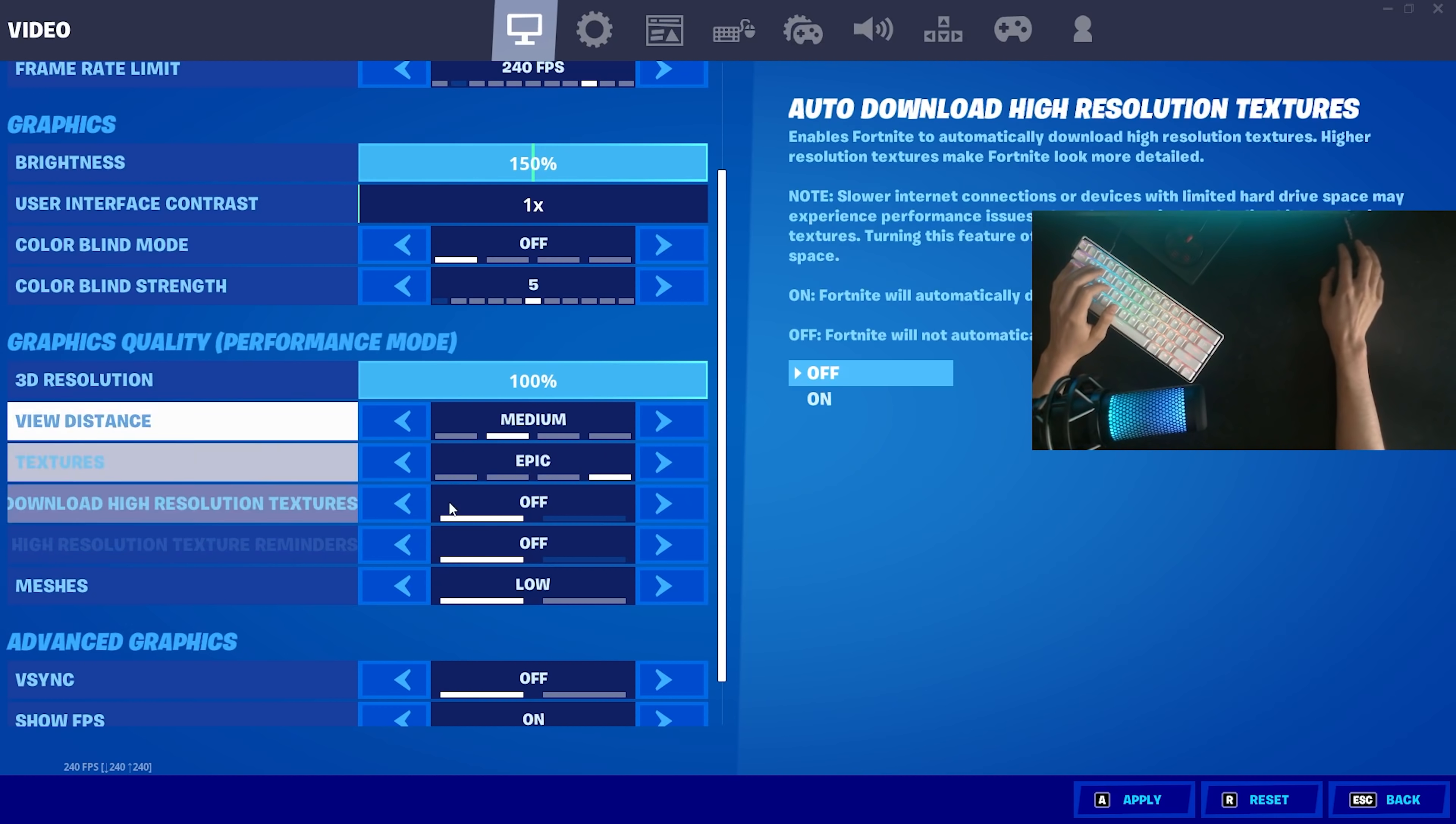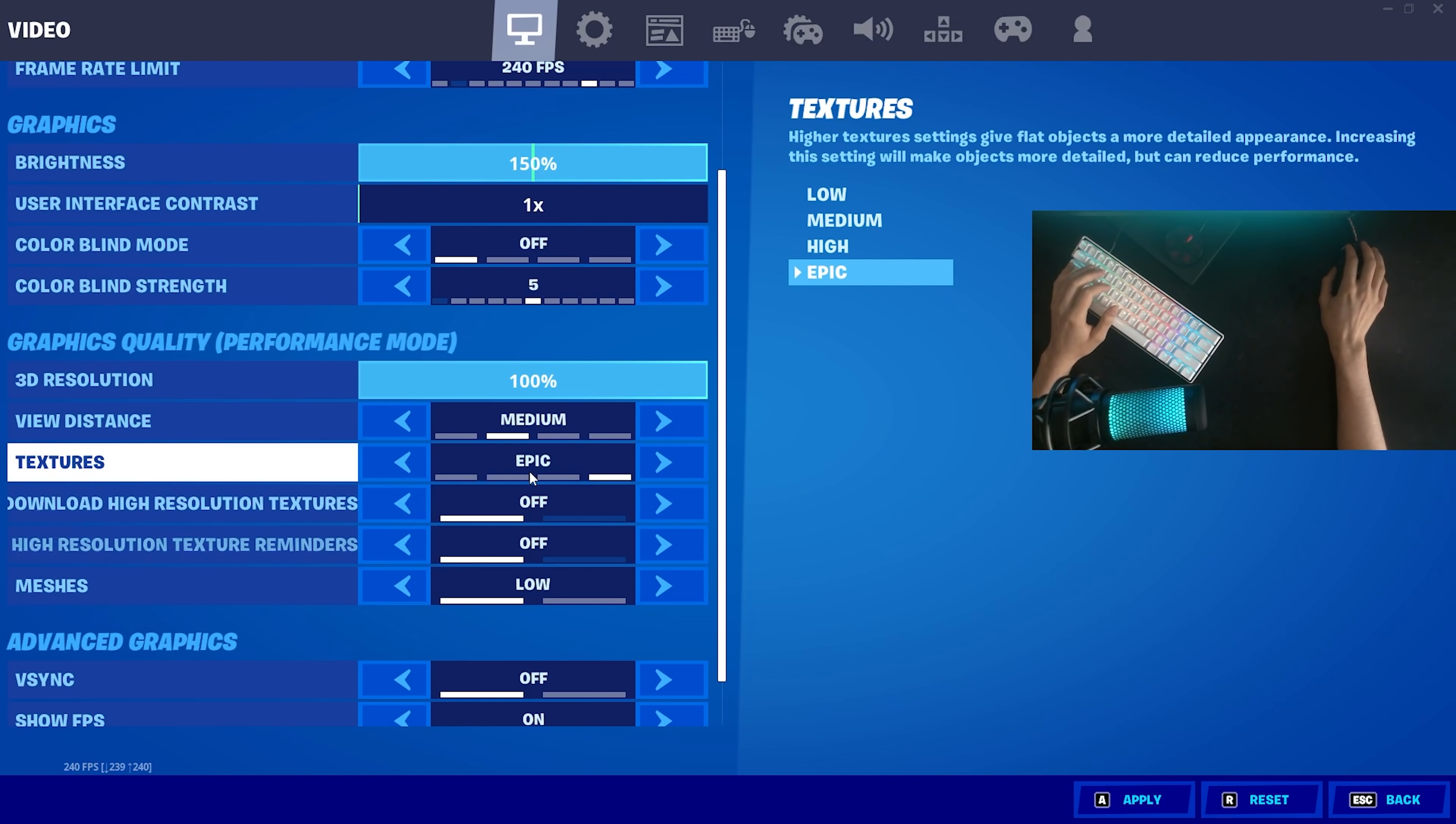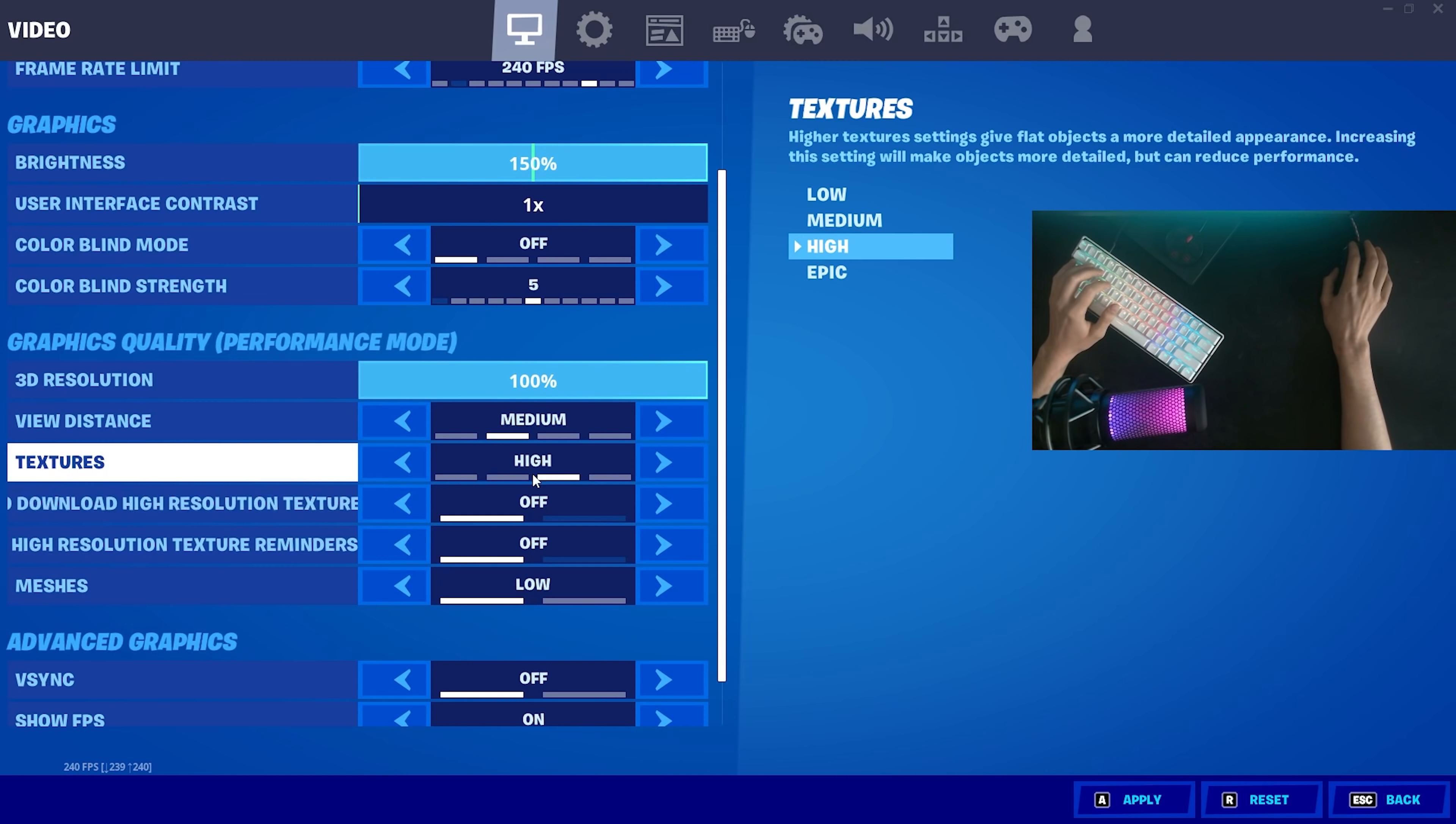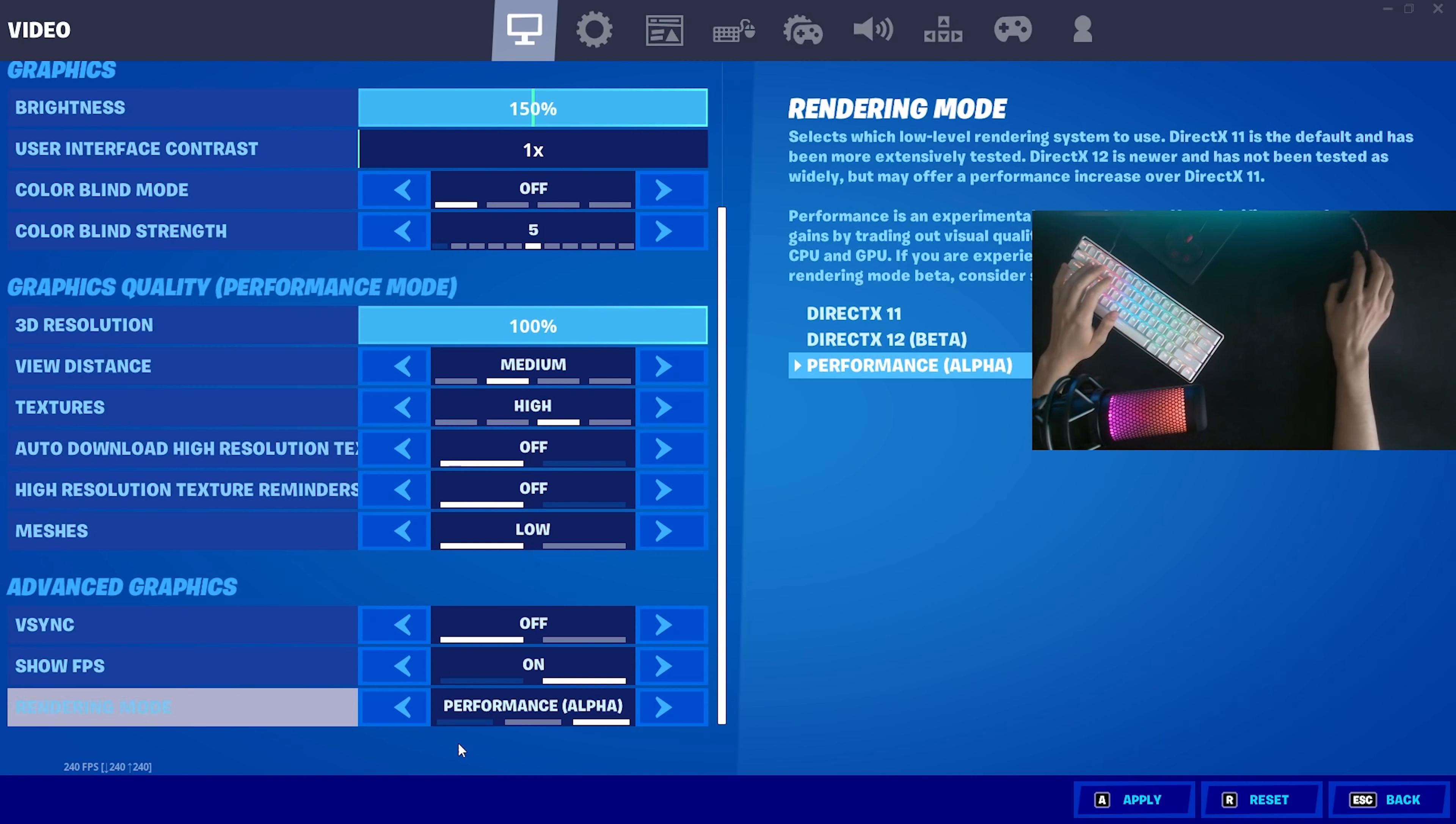Therefore tons of people actually put their textures on high or even on epic to get more FPS. You got to test it out for yourself. I don't know how beneficial it is on a low end PC or a medium to low end PC. So if you want to maybe test it out for yourself, just let me know down in the comment section below. What GPU you're running, what CPU and if you're actually getting more FPS on high or low. This would help me so much.